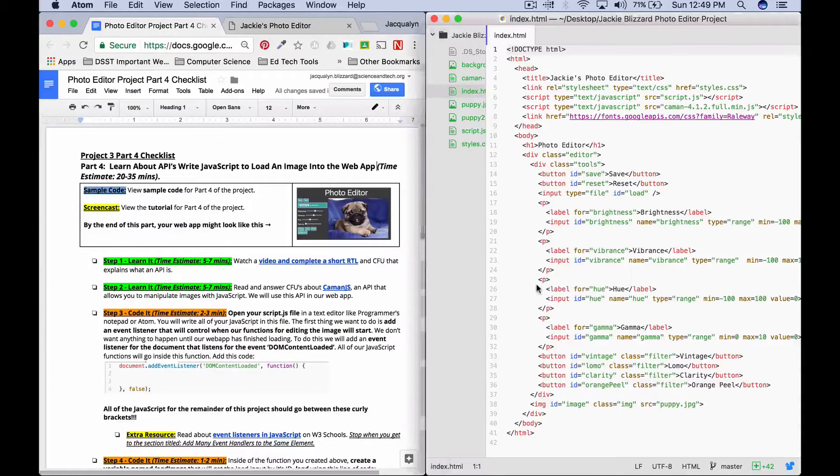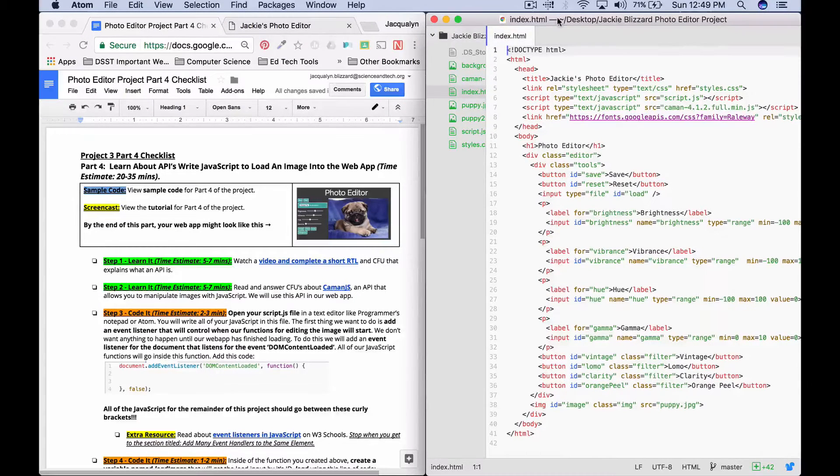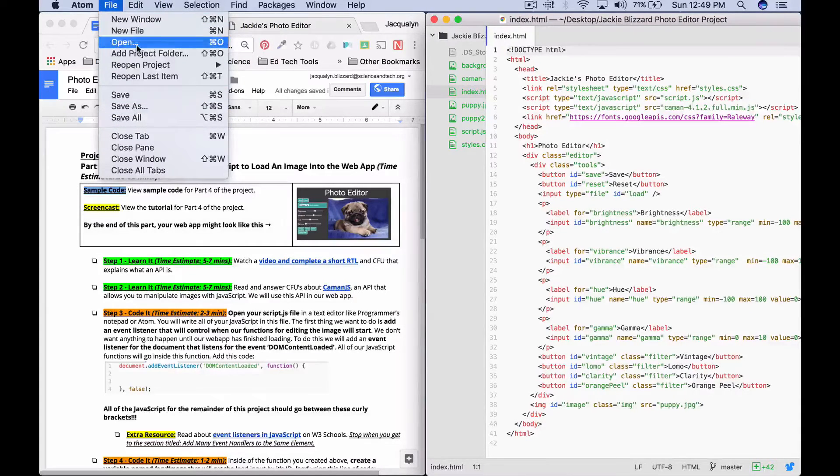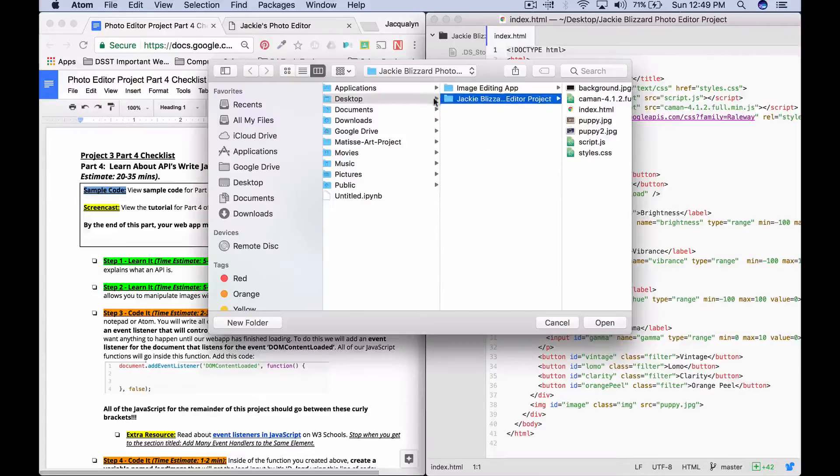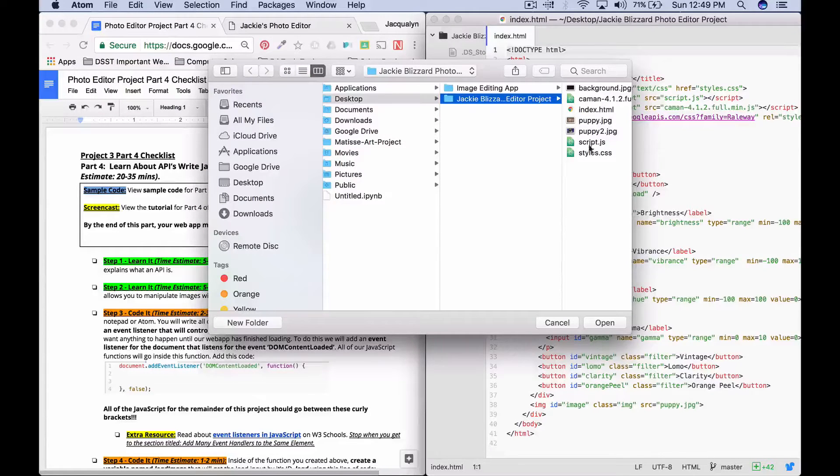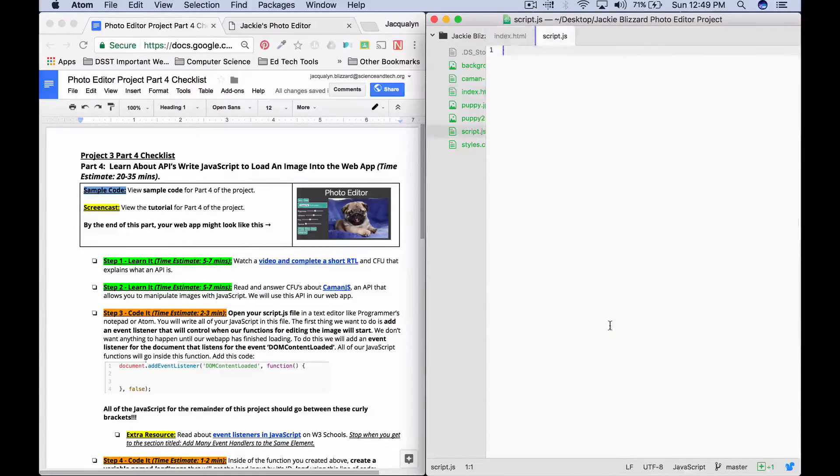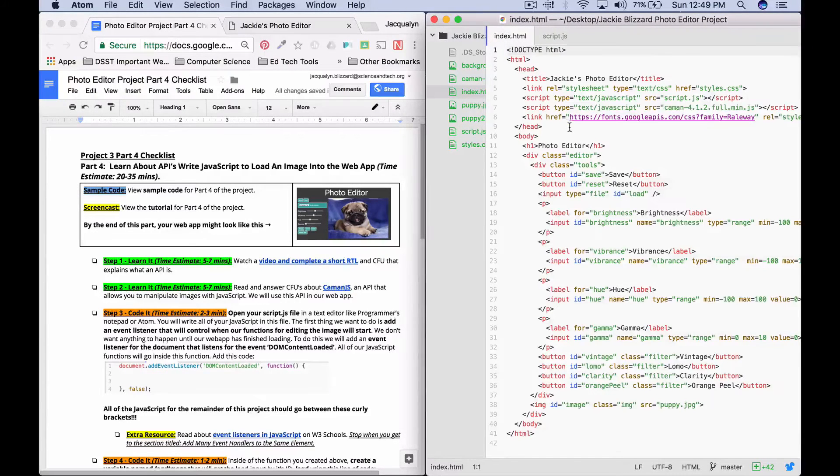Okay, so to get started, the first thing we want to do is we want to actually make sure we have our text editor open and then we're going to open our script.js file because we're going to be writing all of our JavaScript inside this file. It should be blank, but we did link it already in our index file up here.